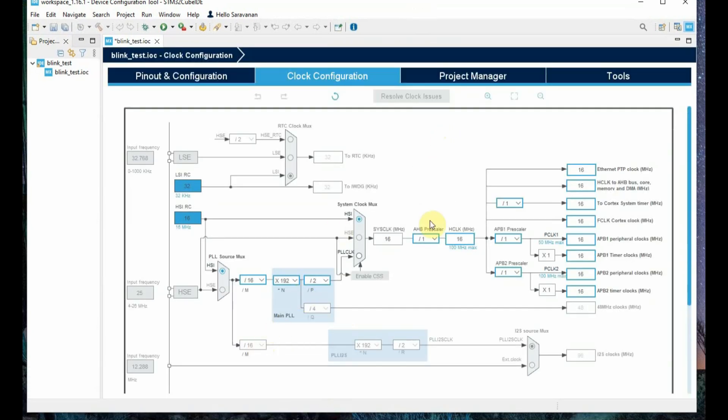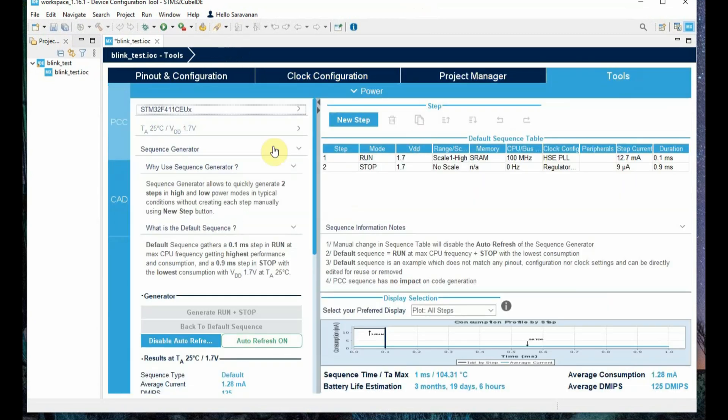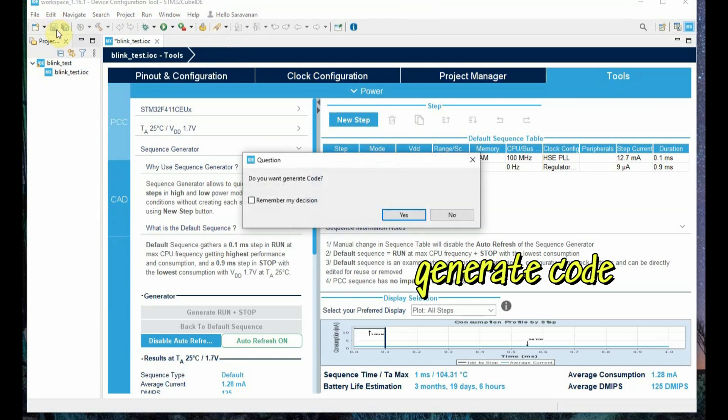We will be using internal oscillator, so we are not doing any setting in this clock configuration, and then click on save.